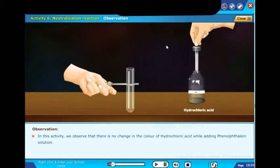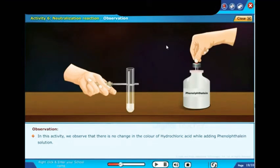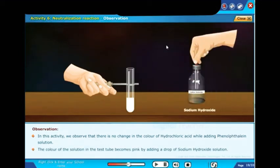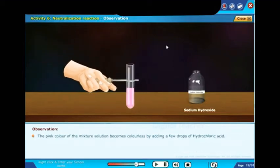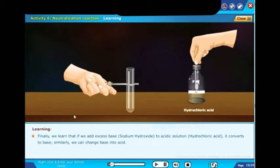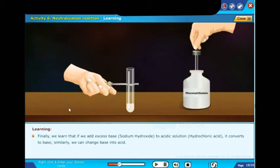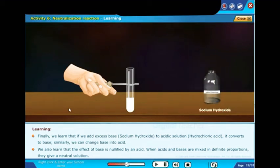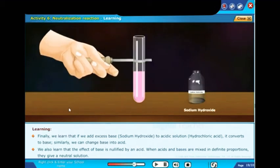Observations: there is no change in the color of hydrochloric acid when phenolphthalein is added. The solution turns pink when sodium hydroxide is added. The pink color becomes colorless again when hydrochloric acid is added. Adding excess base to an acidic solution converts it to a base, and we can also change a base into an acid. When acids and bases are mixed in definite proportions, they give a neutral solution.